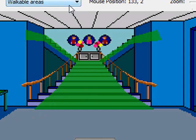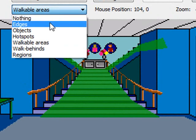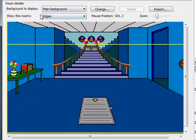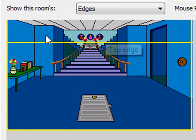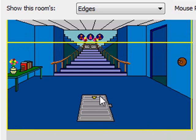Now we want to talk about how we get from one area of the screen to another. There's sort of an area on the screen that, once Sammy goes beyond a certain point going up the stairs, we just want him to automatically go to the next room. Those imaginary points that control that kind of thing are called edges of the room. When I select edges from the 'show this room's' drop-down box and zoom out a little, we see four yellow lines placed on the screen — these are the four edges: left, top, right, and bottom.